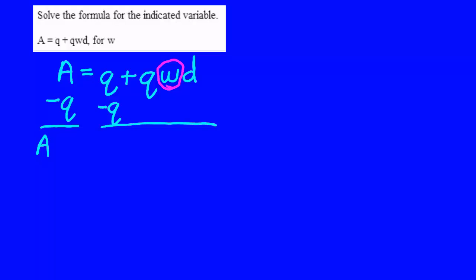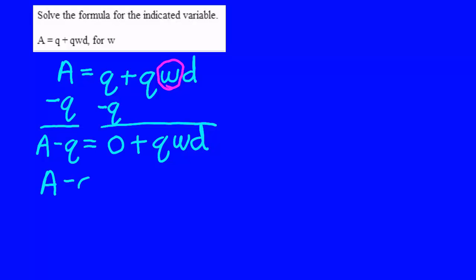A minus Q equals Q minus Q, which is zero, plus Q times W times D. Q, W, and D are all multiplied together. They have a much stronger bond holding them together.